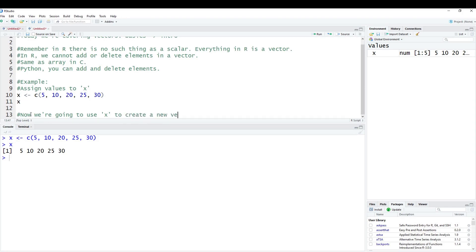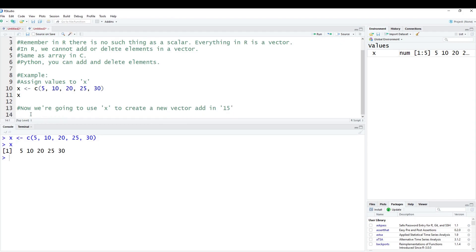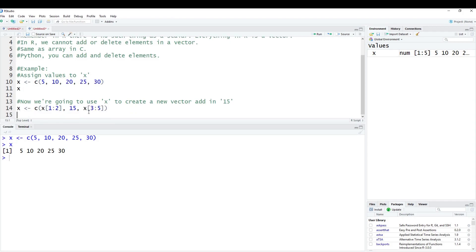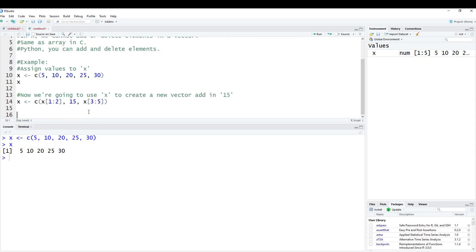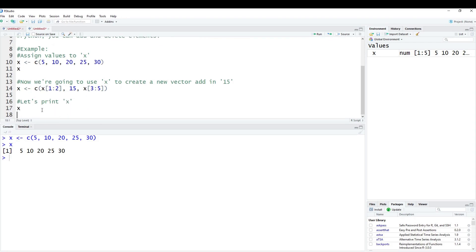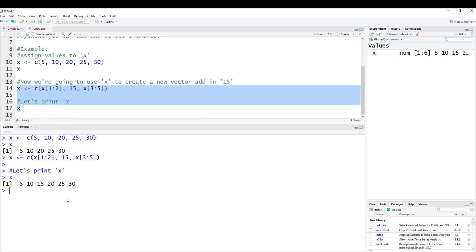Let's copy our code, put it down in the console and run it. You can see now we have up here on the top right it tells you we have a vector: 5, 10, 20, 25, and 30. Now we're going to use x to create a new vector and add in 15. We're going to recall x and do x[1:2], then add 15, then x[3:5]. Now we print x and we have 5, 10, 15, 20, 25, and 30, which is our new x.